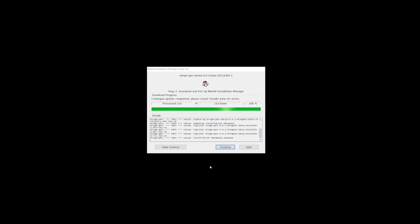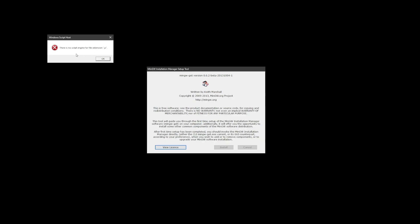Now you might run into this error, there is no script engine for file extension JS. It doesn't really mean anything, so just keep clicking okay.